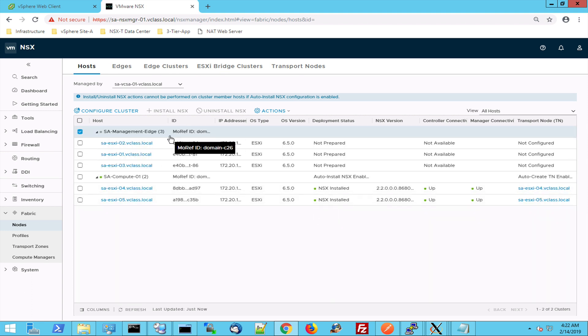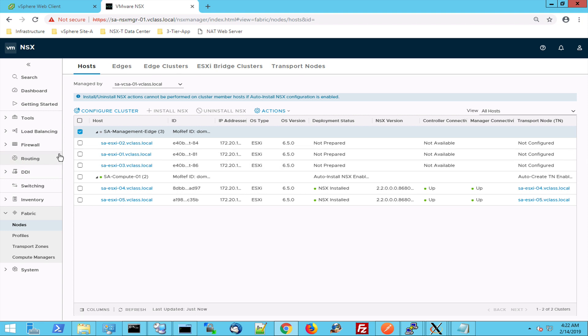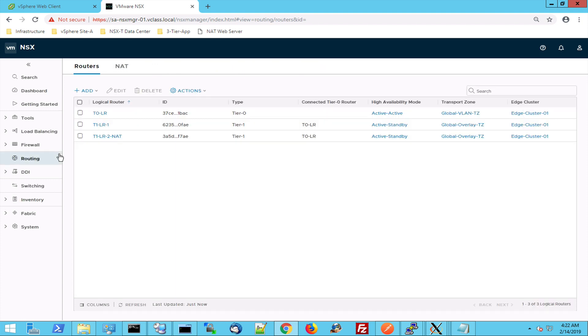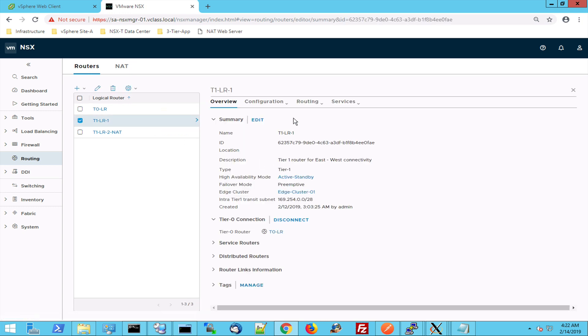Okay, so the fabric is configured, we have logical switches configured. We can attach a logical switch to a logical tier 1 router. A logical tier 1 router is also a kernel module and this logical tier 1 router can be configured with route advertisement.